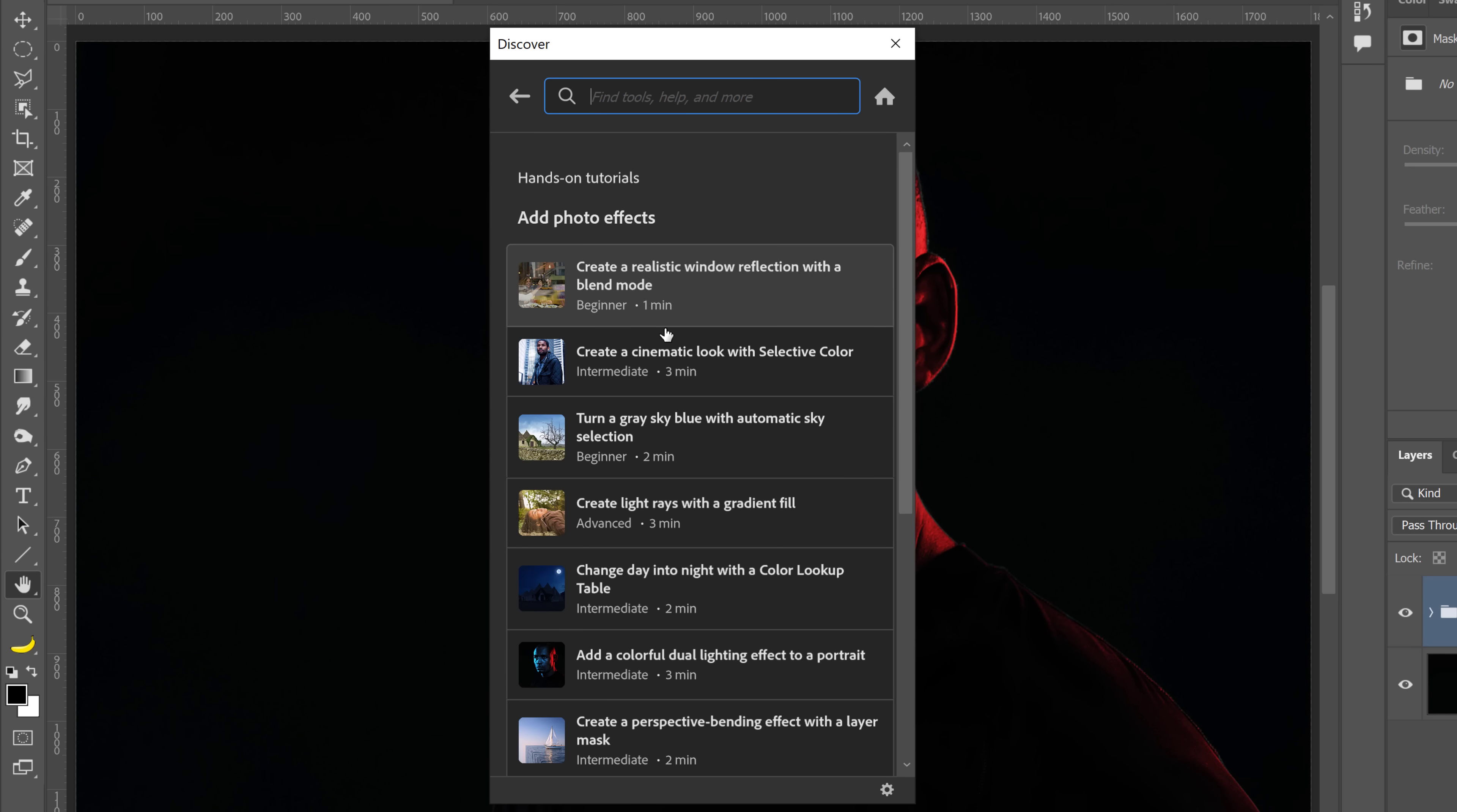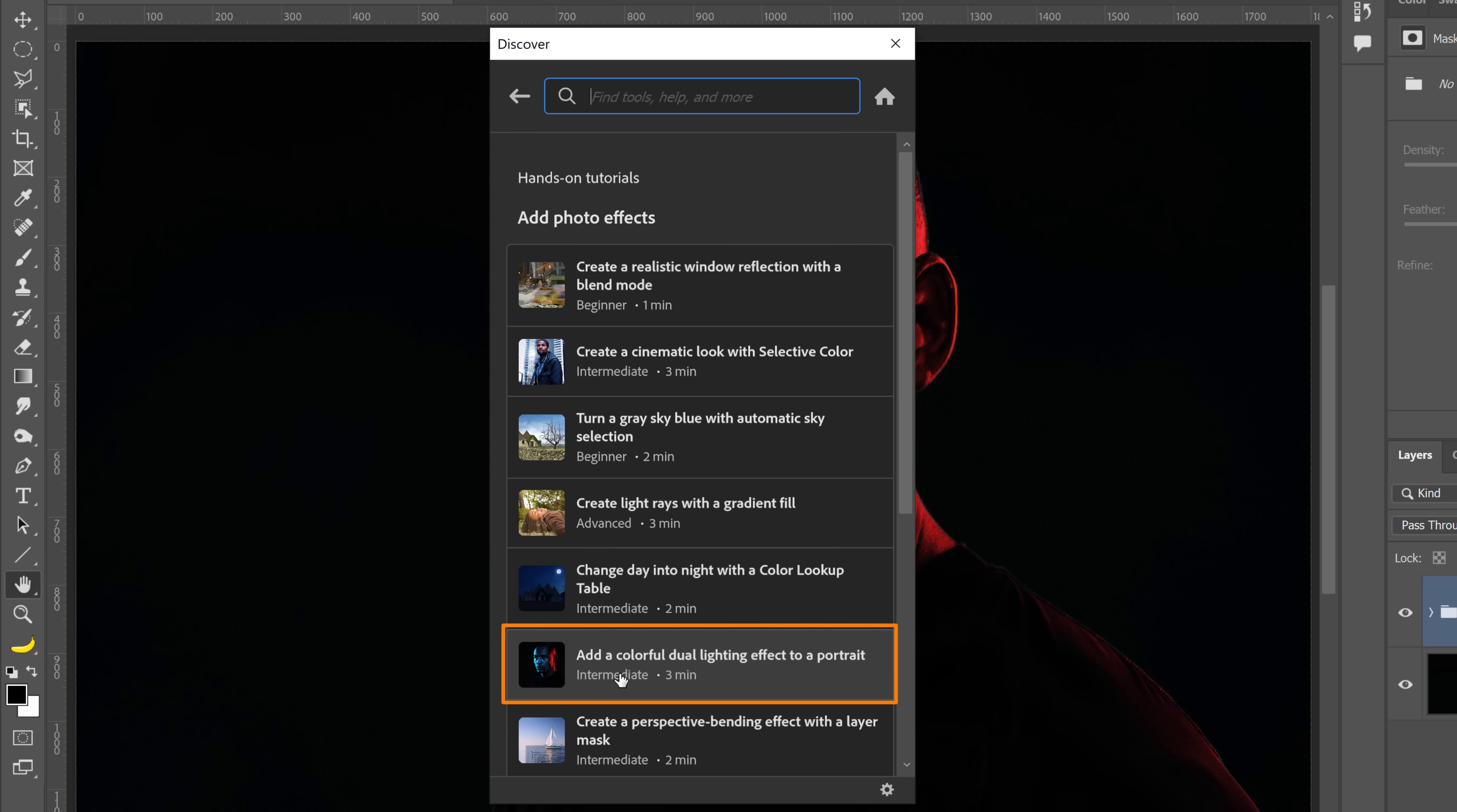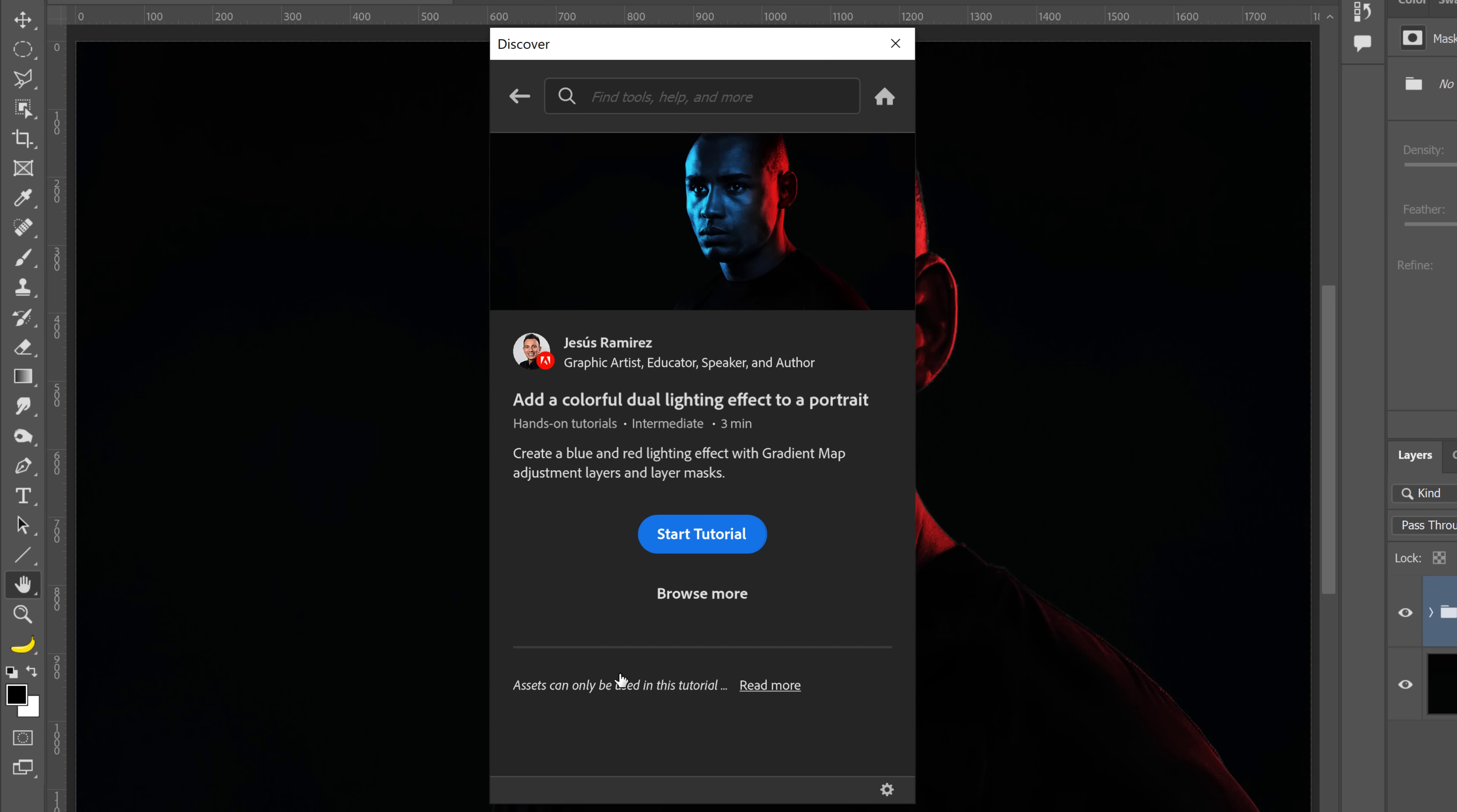In fact, the first nine are all mine. You can see them here, including the Add a Colorful Dual Lighting Effect to a Portrait tutorial that I was just talking about in the previous example.